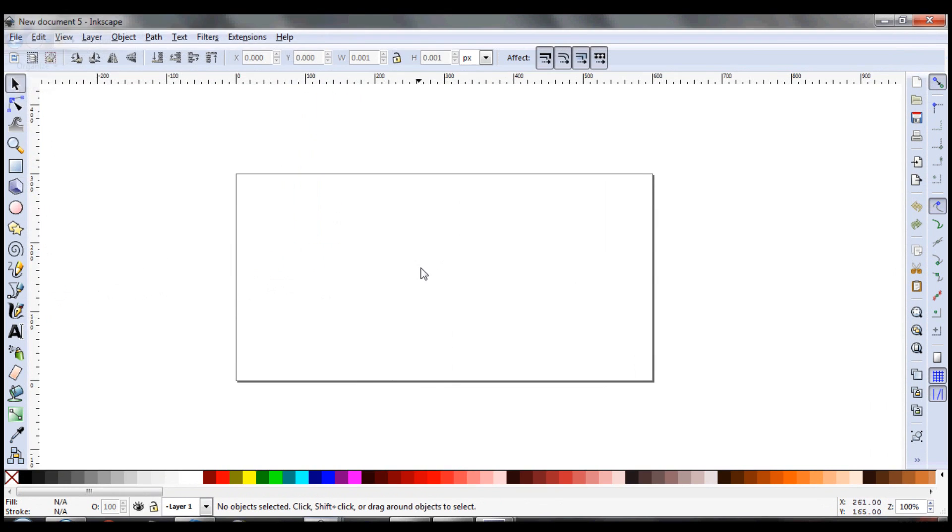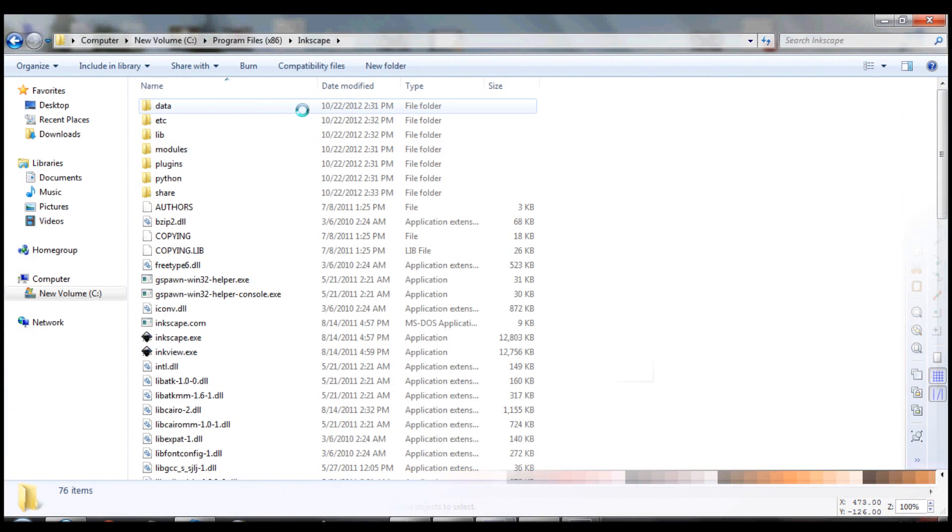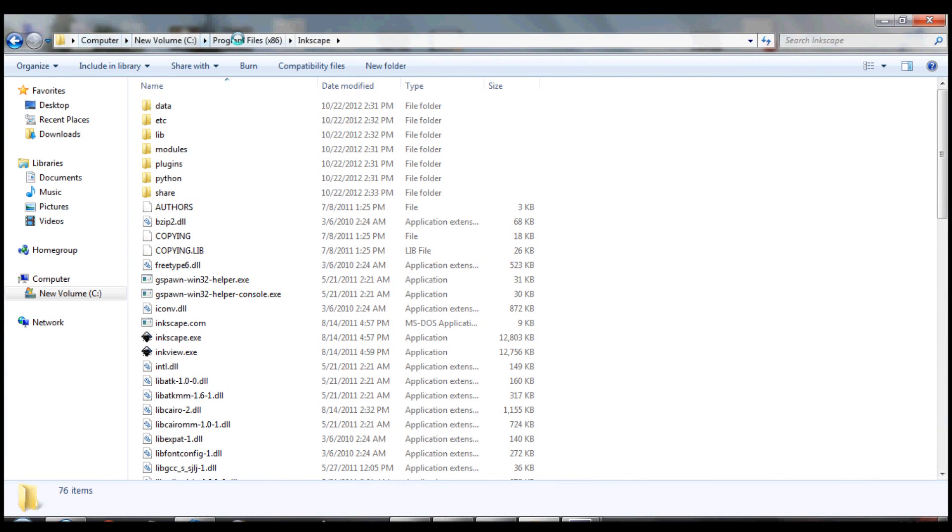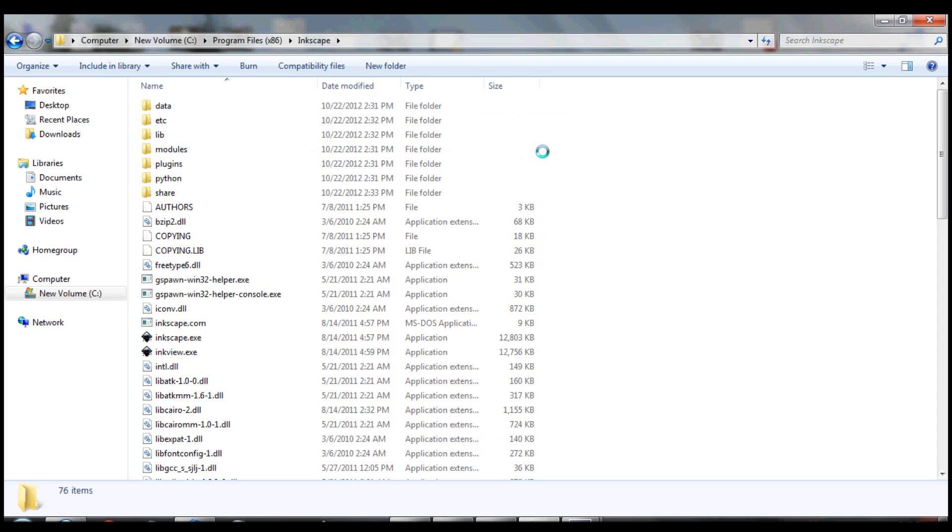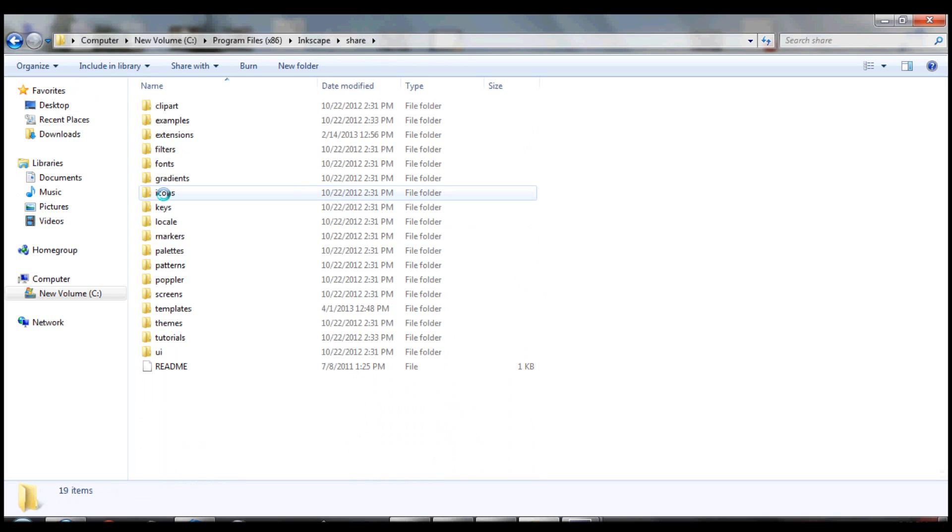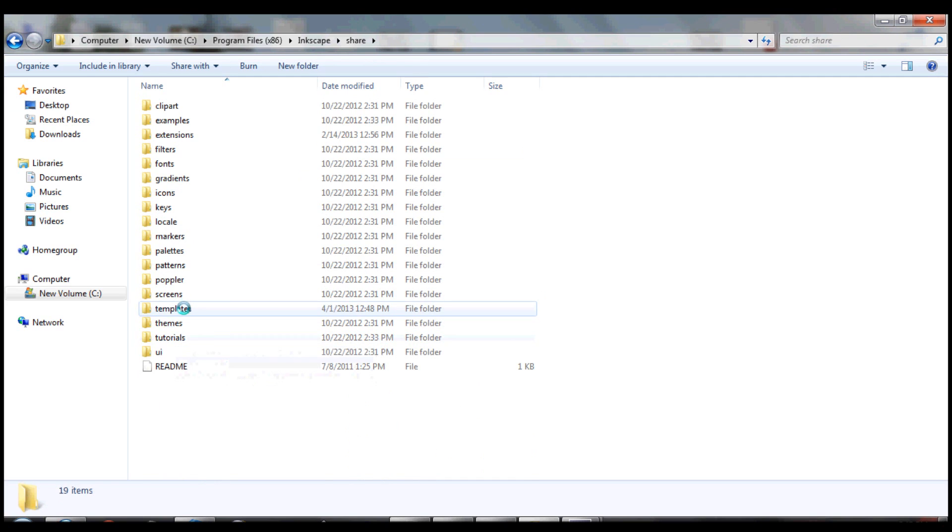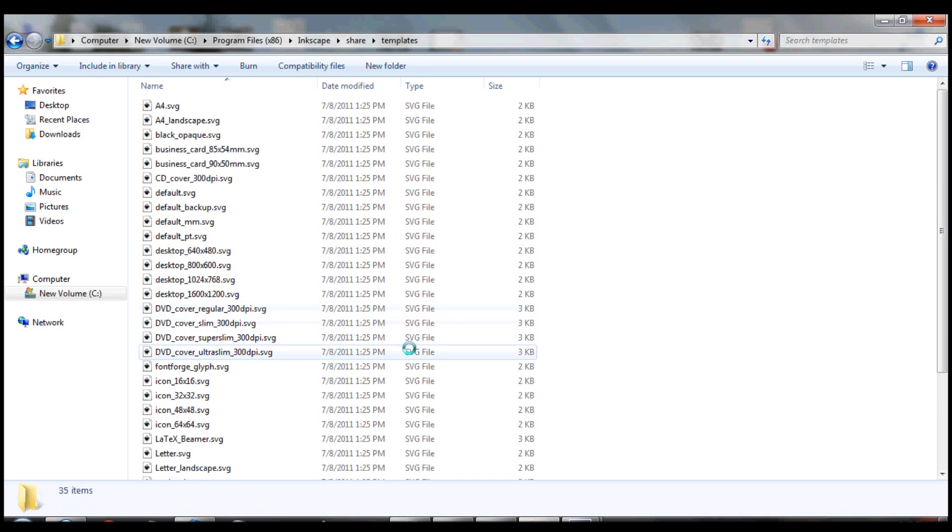So let's fix this. What you want to do is find your Inkscape root file, and then look for the folder called share. We'll go into share and then templates. Now in templates, we're looking for default.svg.